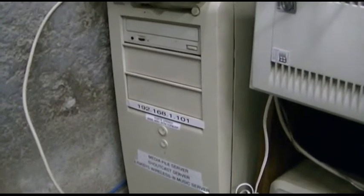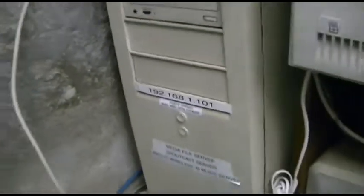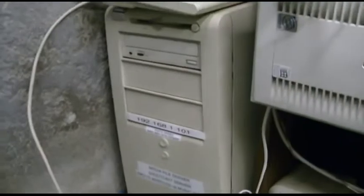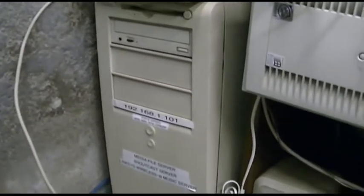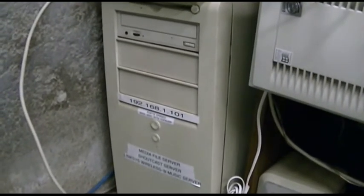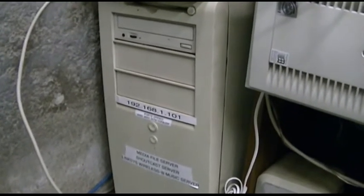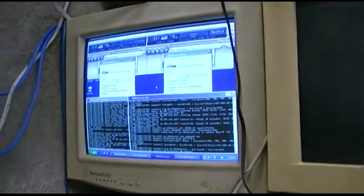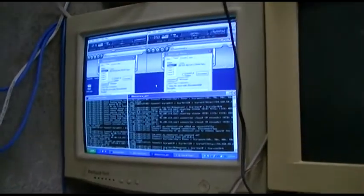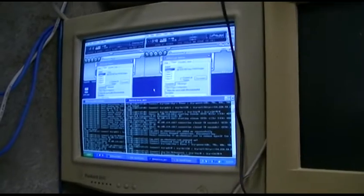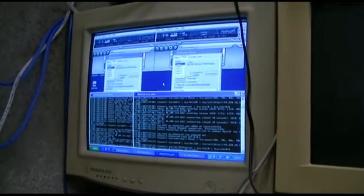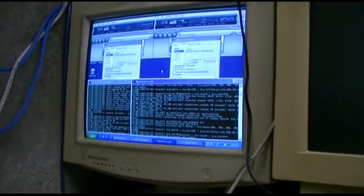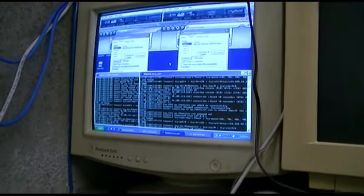And this is an old Dell Optiplex GX110. It's a Pentium 3, 866 MHz. And it's got 256 megs of RAM, and it runs a hacked copy of Windows XP. And that's pretty much what you got there. It just sits there and does that all the time.